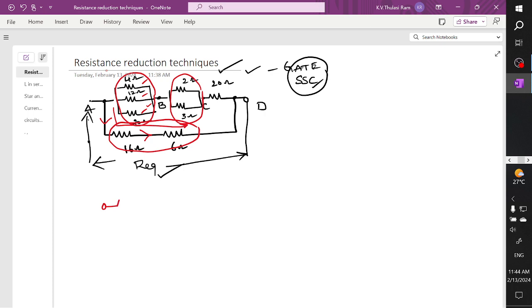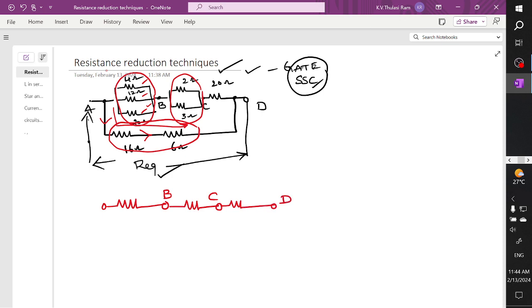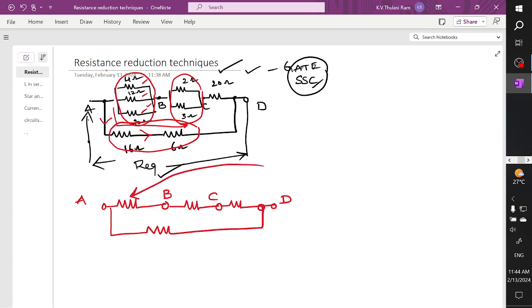Here I have one branch, so I want to draw the equivalent followed by node B, followed by a single resistor across node C, followed by one more resistor across node D. The input node given to us is A, and we have one more parallel branch. The combination of these two is what we require for the answer.